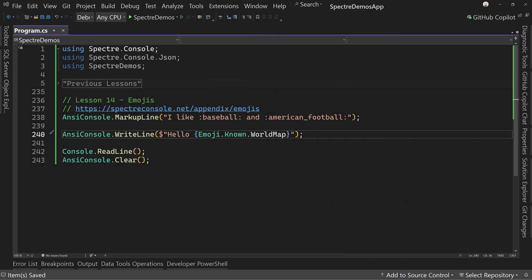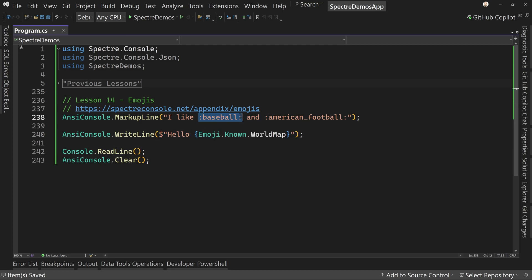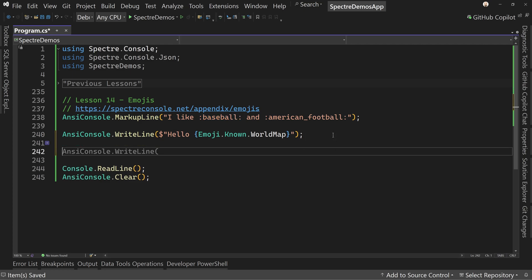Now, why would you ever use the colon-string way when the Emoji.Known enum is so easy to look up? Because the colon-string way easily goes into a database. Let's talk about simulating text coming from a database.